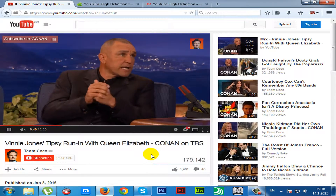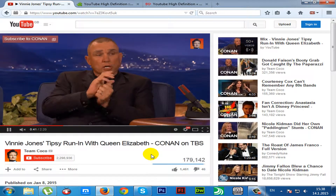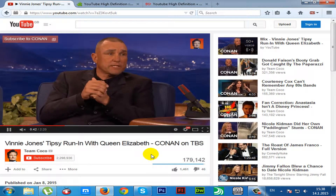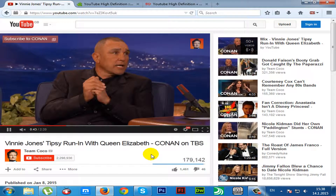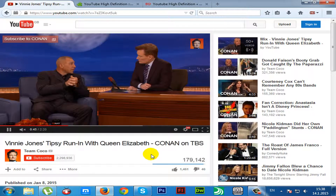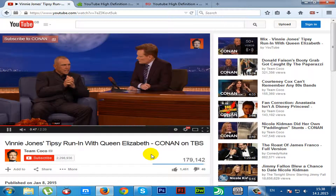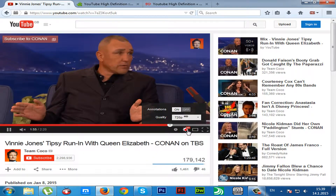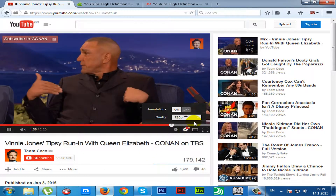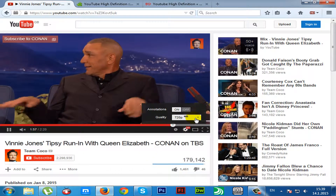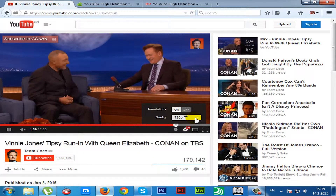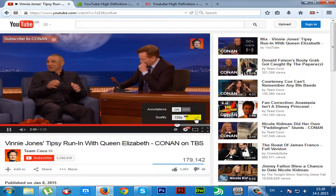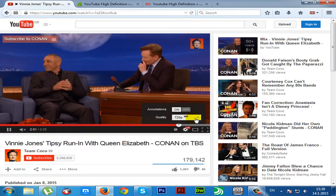Greetings to all of you. In this tutorial we'll show you how to, on Mozilla Firefox, automatically play YouTube videos in HD. You can choose between 1080p HD or 720p HD quality.